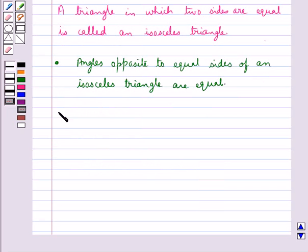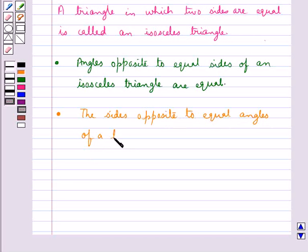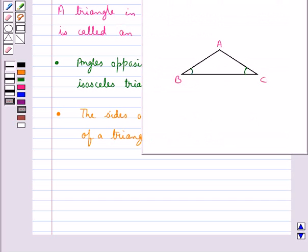Now another important result is: the sides opposite to equal angles of a triangle are equal. Like in triangle ABC, we have angle B is equal to angle C.